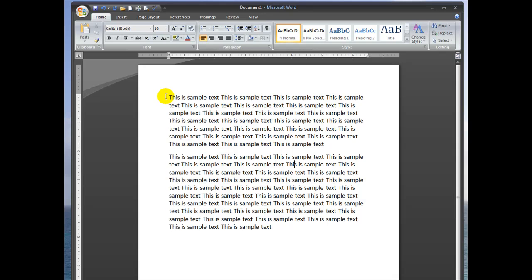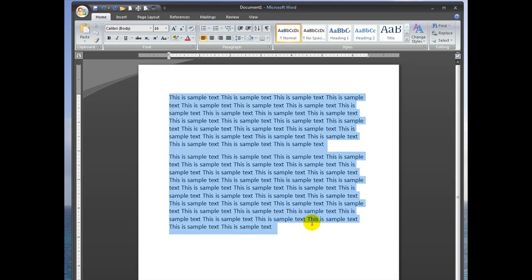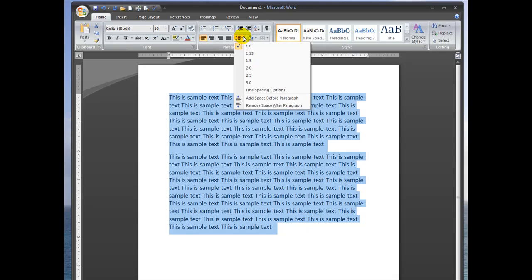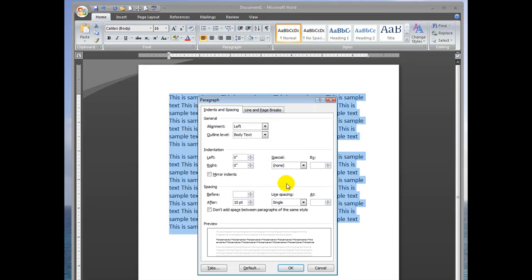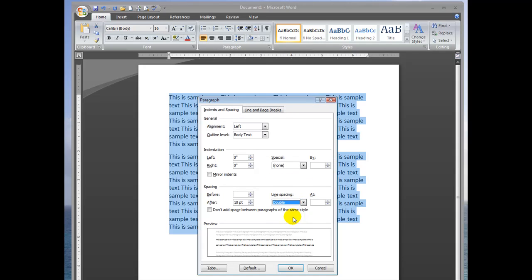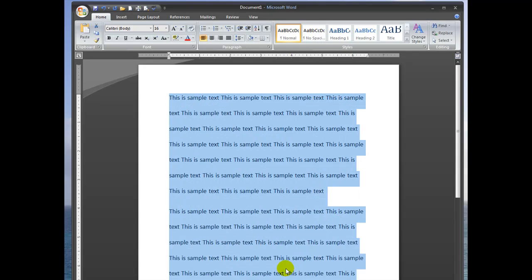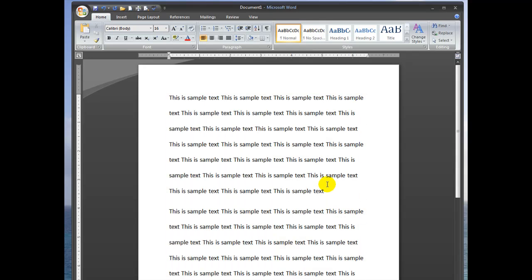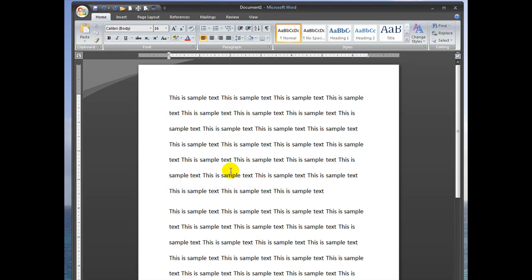A lot of times for school essays, teachers want it in double spacing. If that's the case, then just go to this line spacing button, select line spacing options, and select line spacing double. And you can see that doubles the size of the space in between the text.